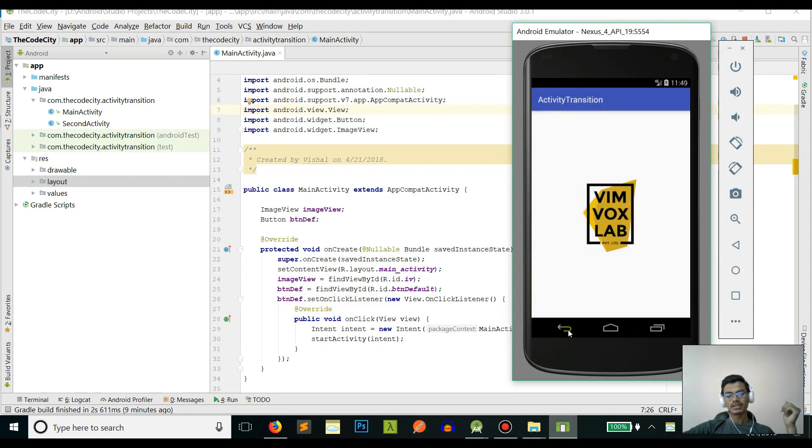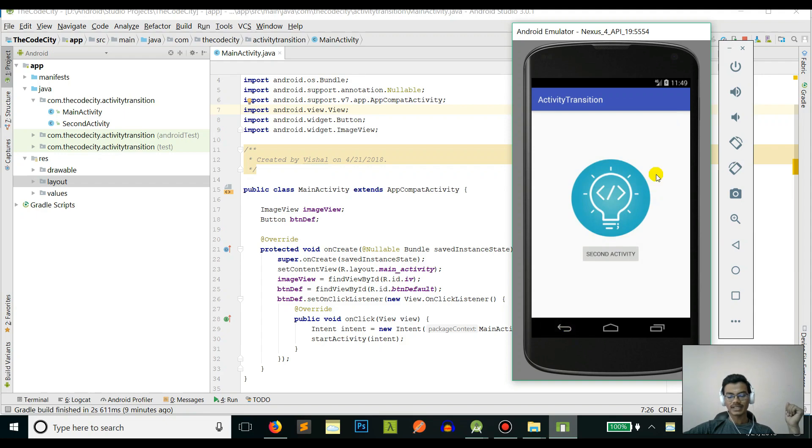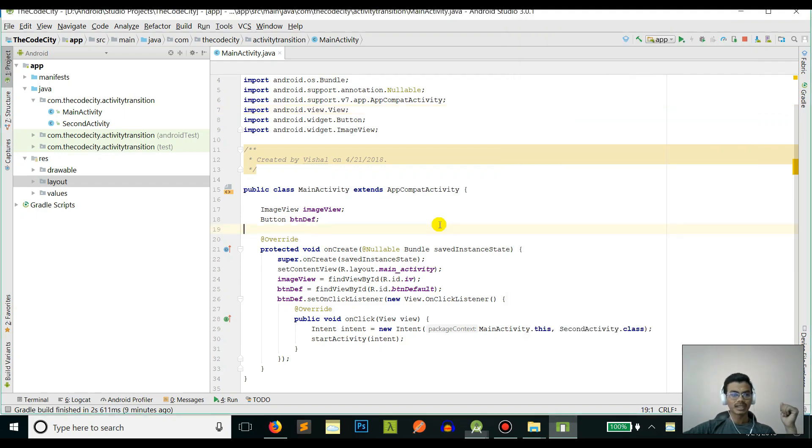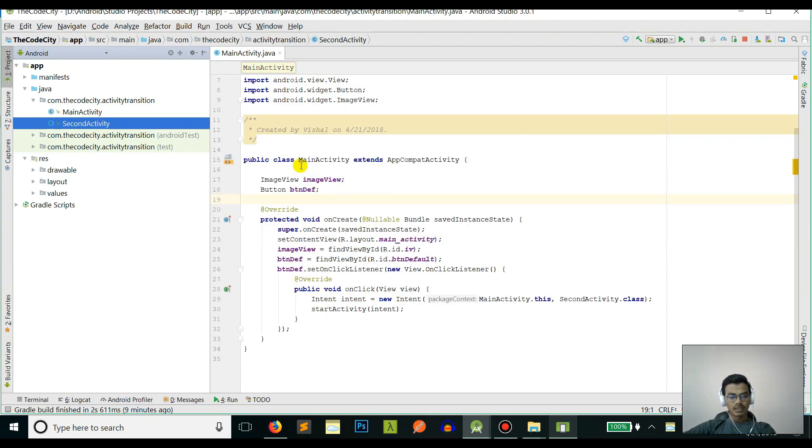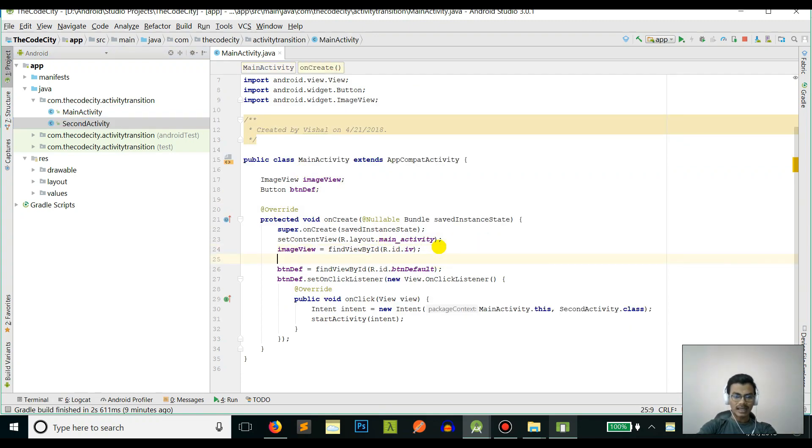This is the default one. We will change this transition to any custom transition we want. You can see I have this activity and this second activity. I'll add custom transition when I click on this image view.